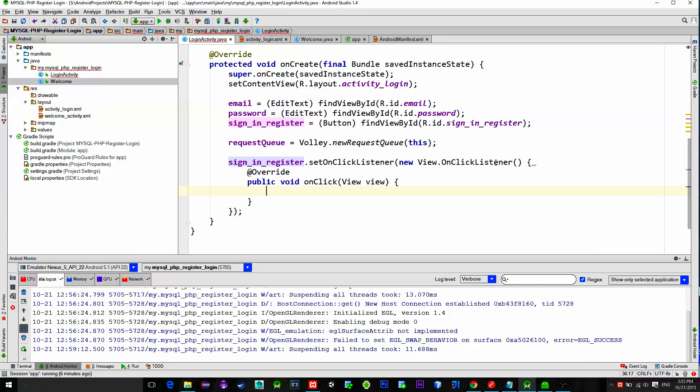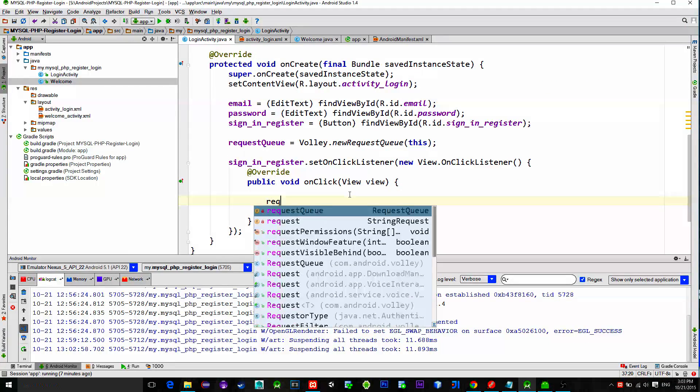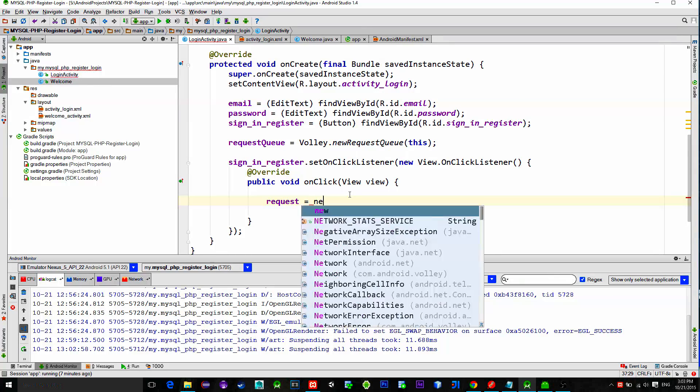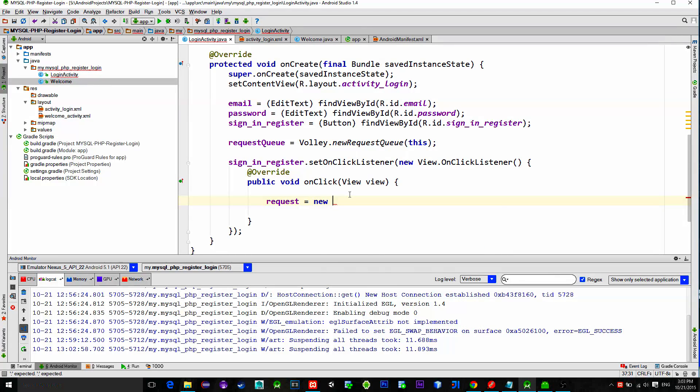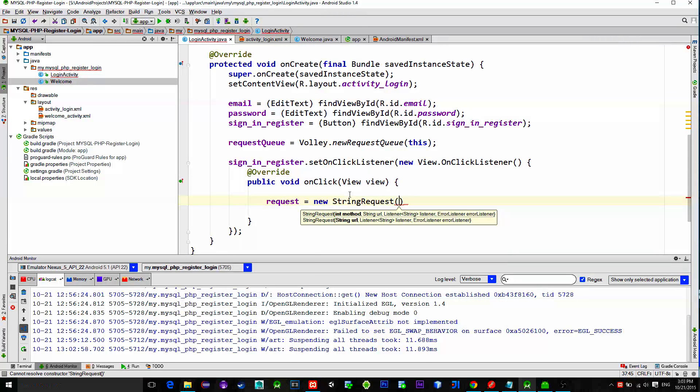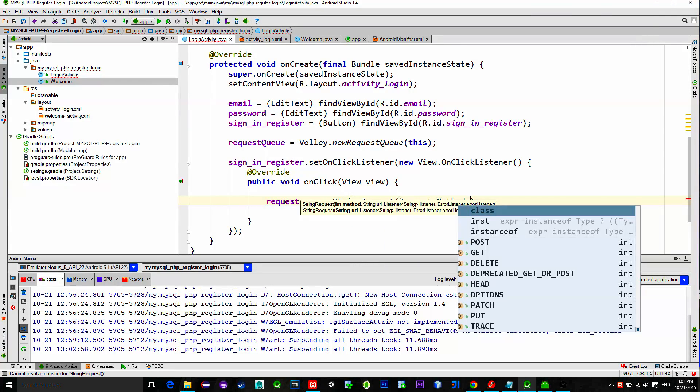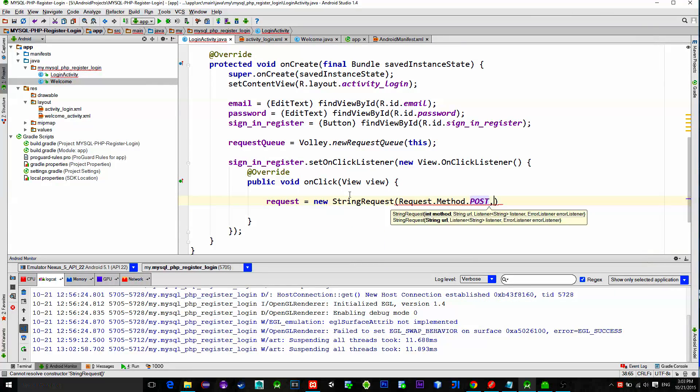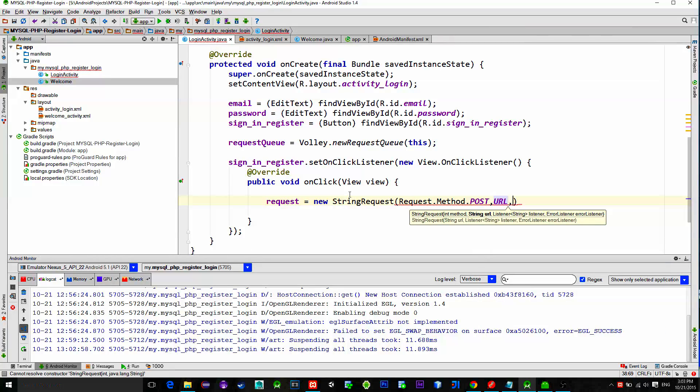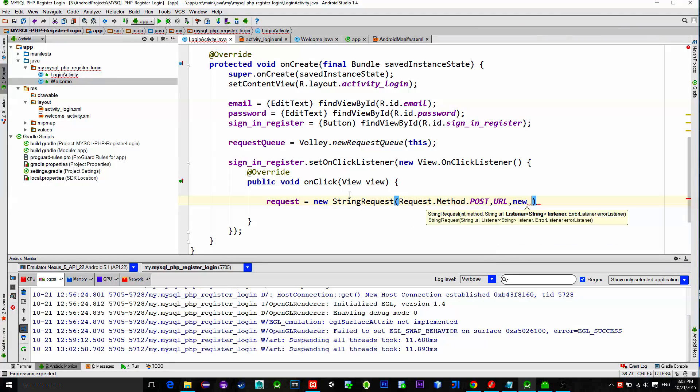So, request equals newStringRequest. Our method is post, of course. URL is our URL that we have previously created. Then there are these two listeners, onResponse and onErrorListener.